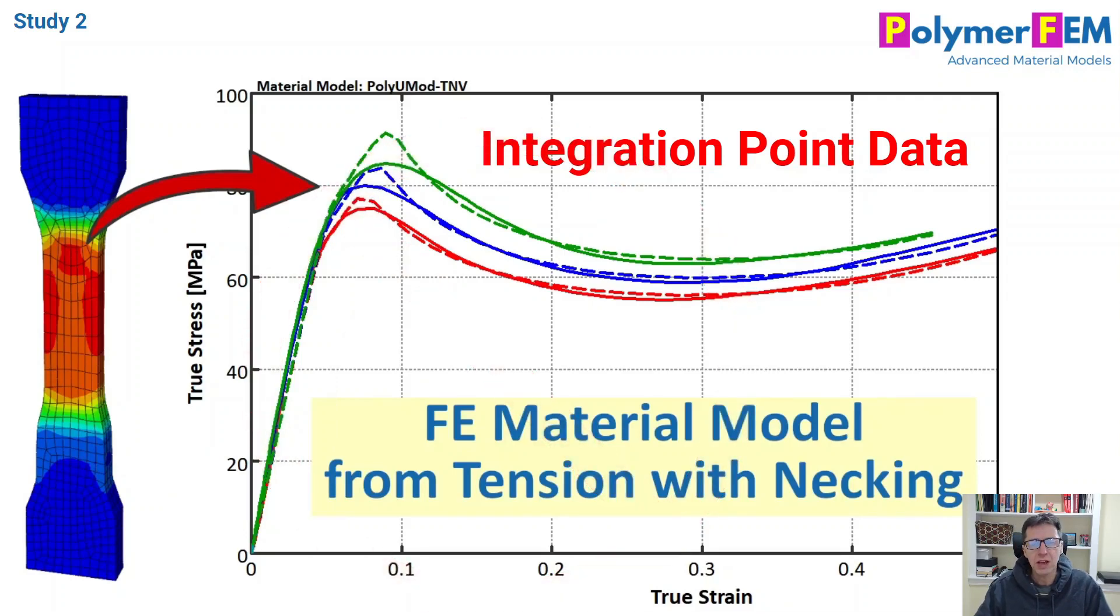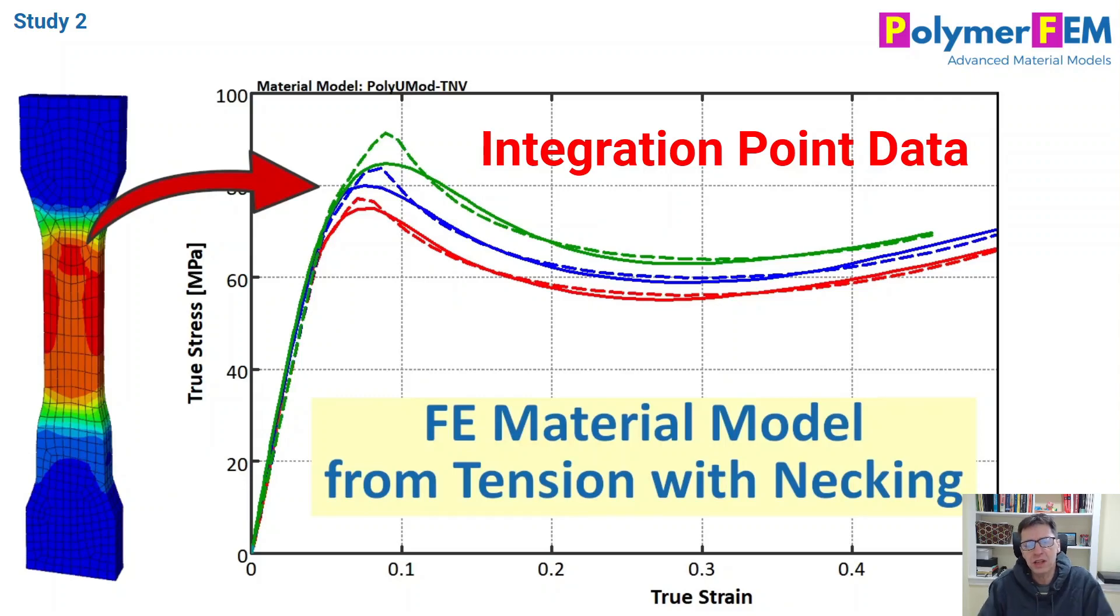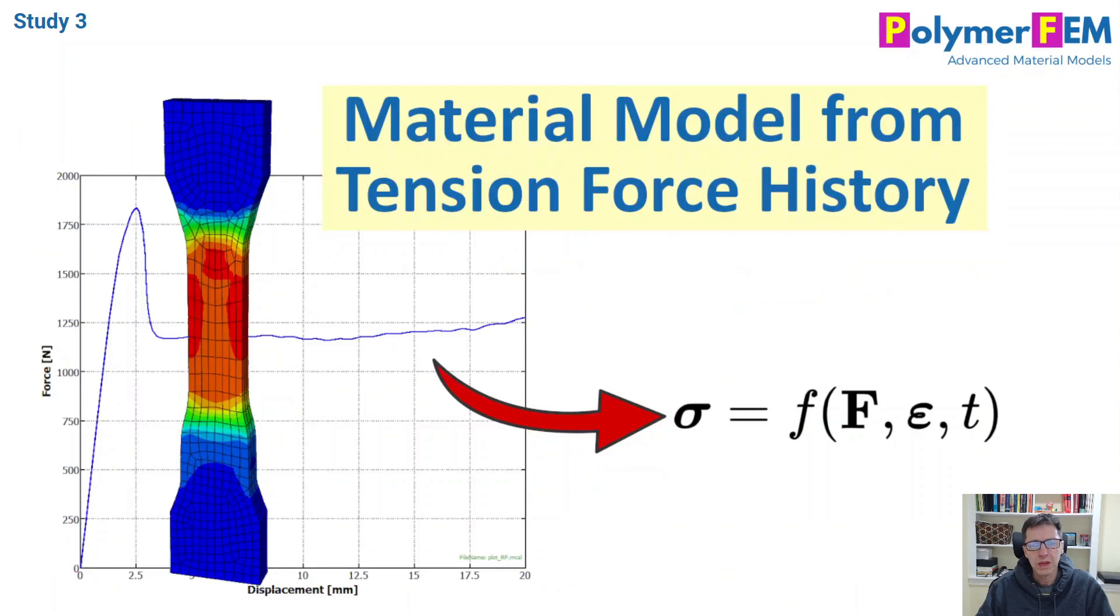Today, I'm going to talk about a better way, a better way to take data from a tension specimen that undergoes necking and then convert that into a stress-strain material model. So that's really the focus here.